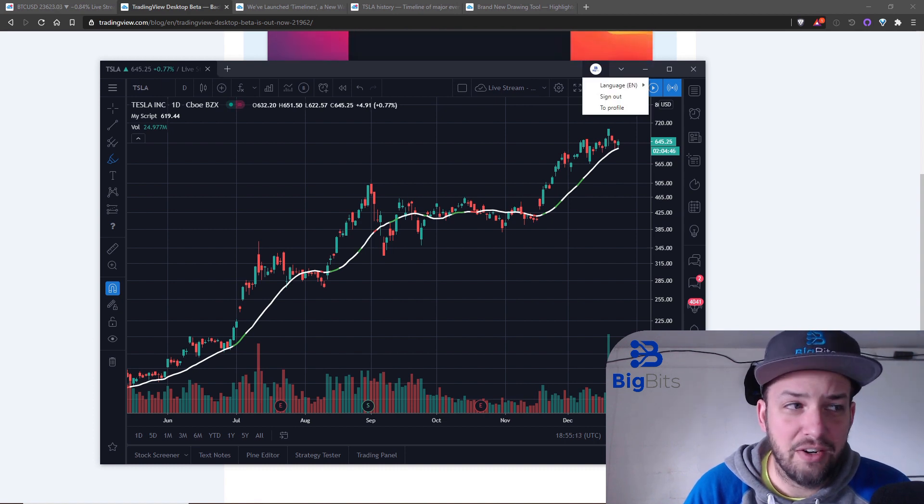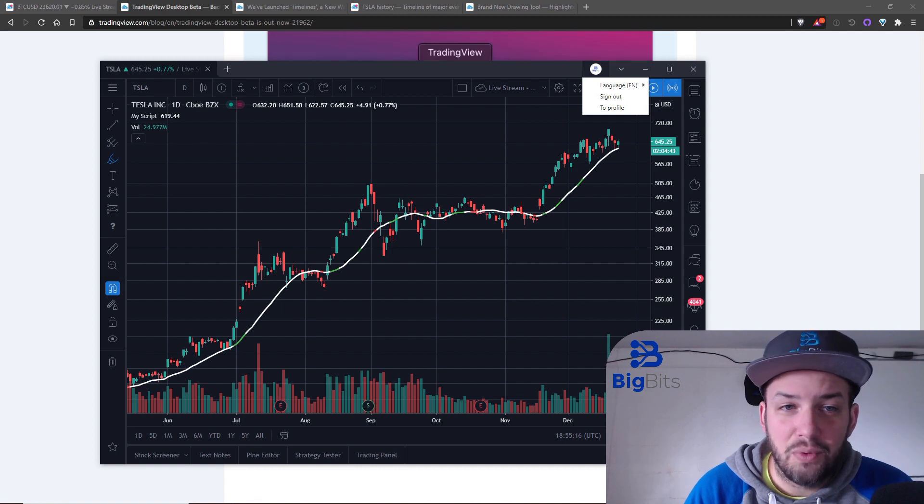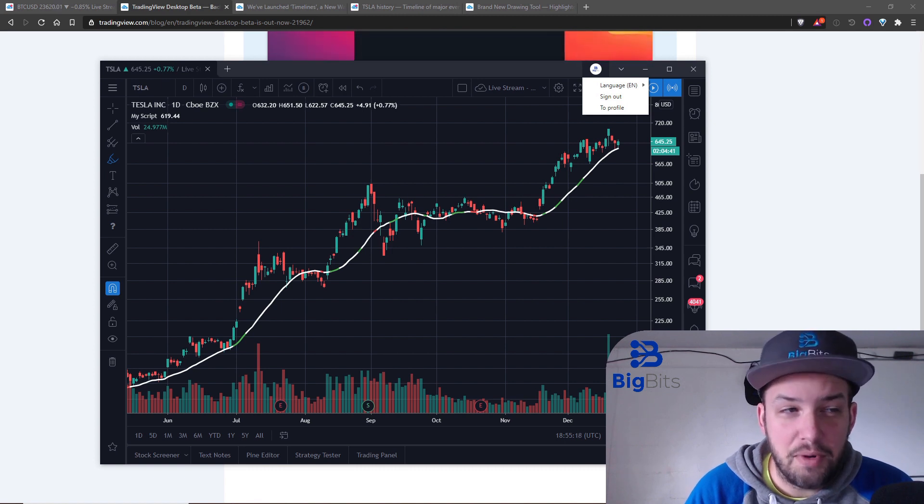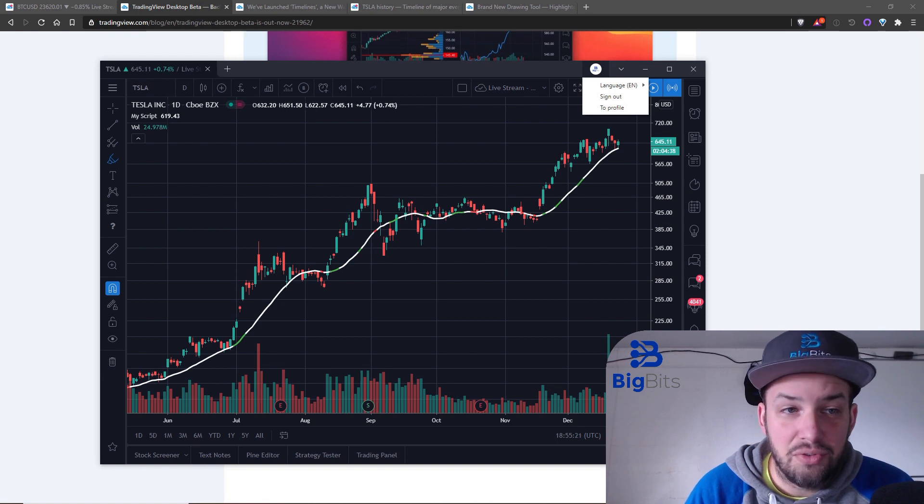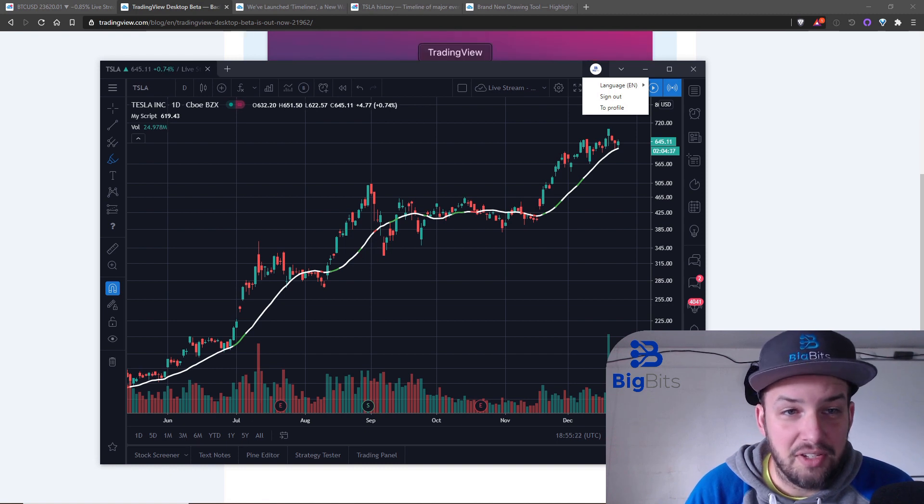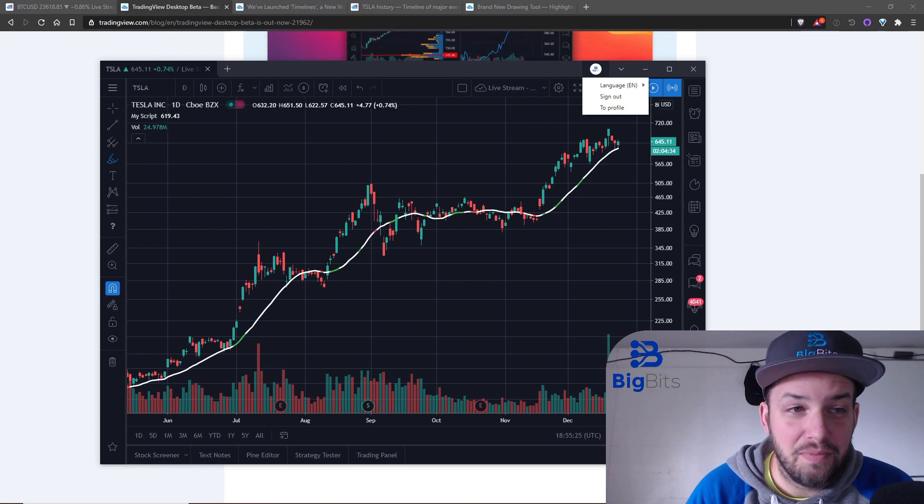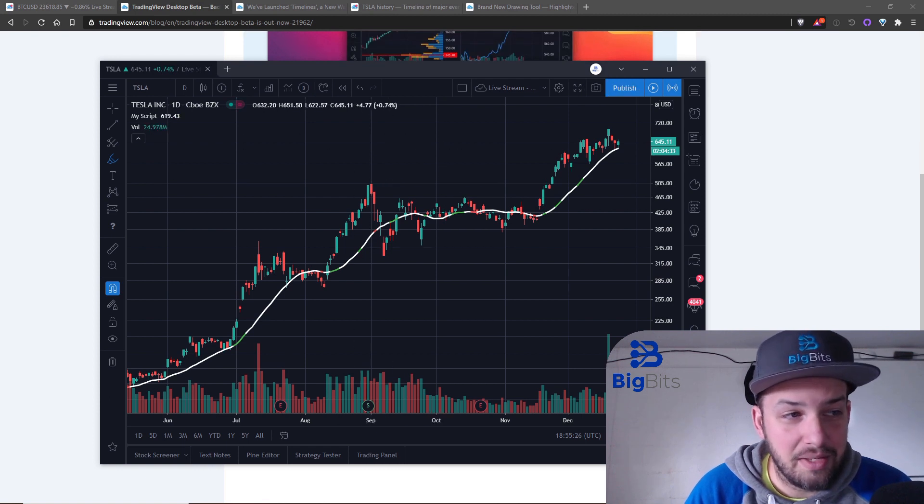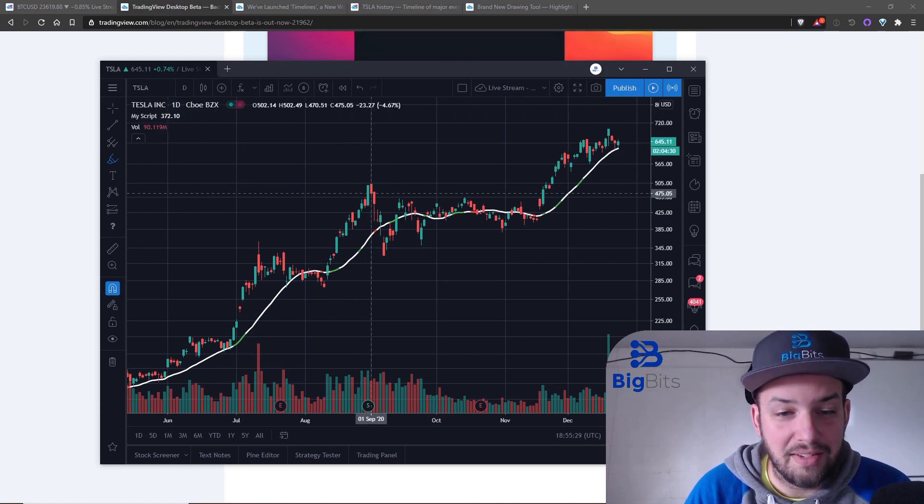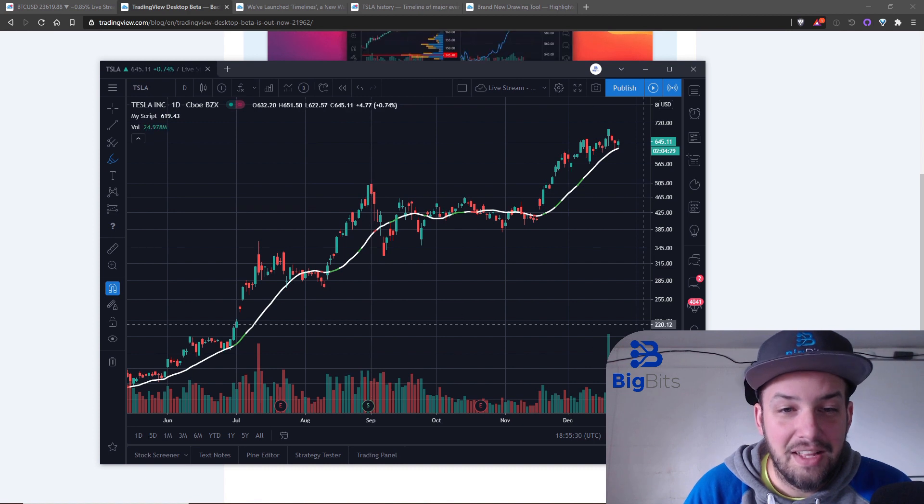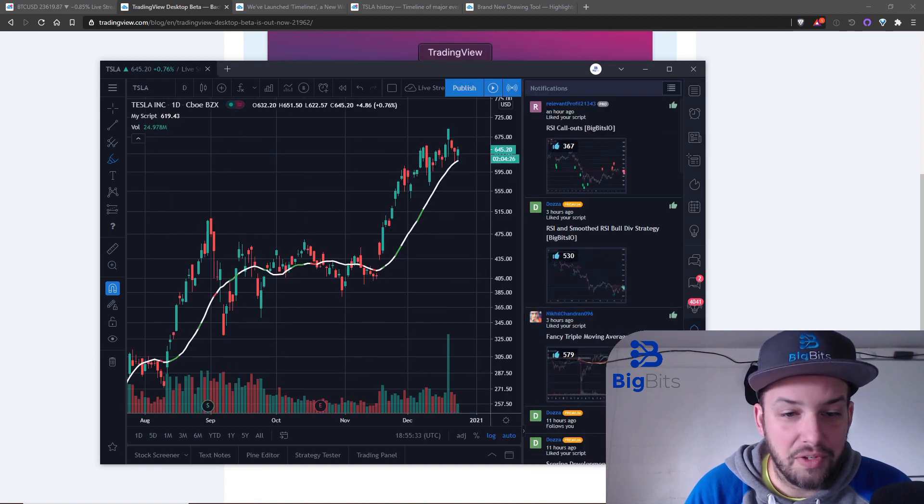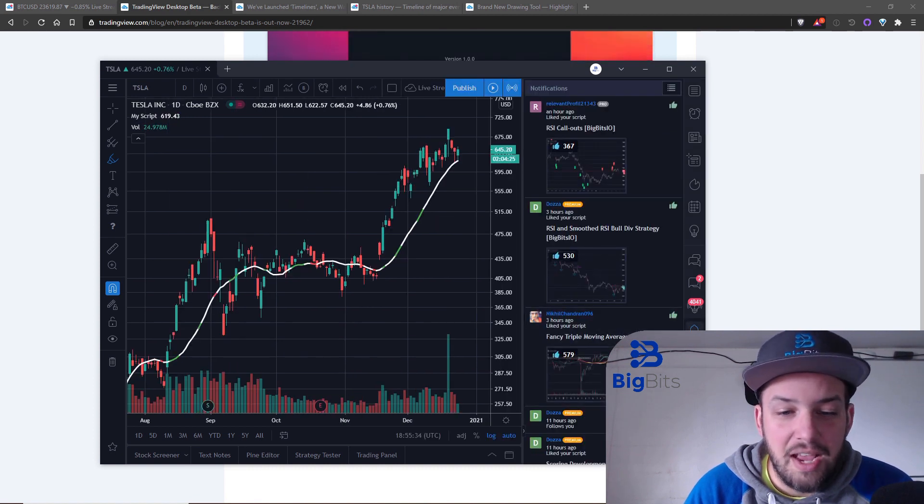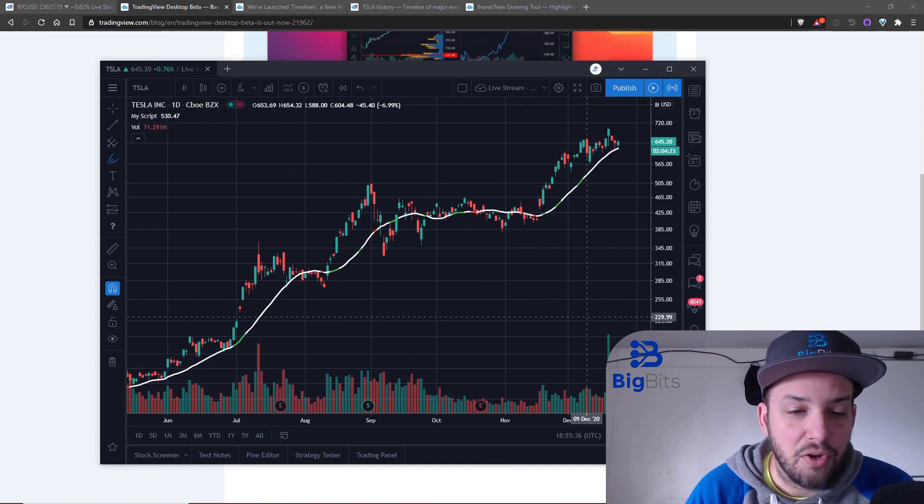Once you get signed in, you can see I have signed in with my account here. It doesn't give you a whole lot of options on the actual menu or the application itself. Pretty much everything is kind of baked in to the application. You can see this is essentially just the web application, everything is exactly like the web application.